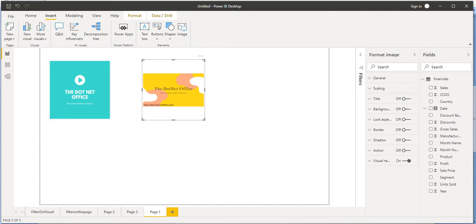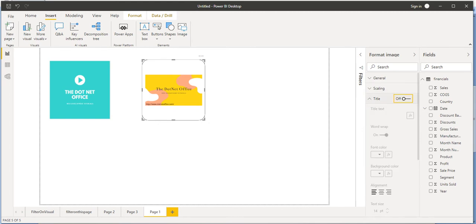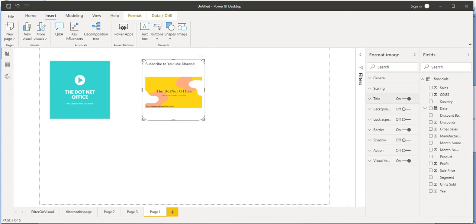As we have seen with every property, field, shape, or anything we import in Power BI desktop application, everything has format properties. We can do formatting on images too. For example, if you want to change the background color, we can do that. The border is currently disabled — let's turn it on. If we want a border radius, we can set that as well. And if we want to add a title, we can add one like 'Subscribe to YouTube Channel'.